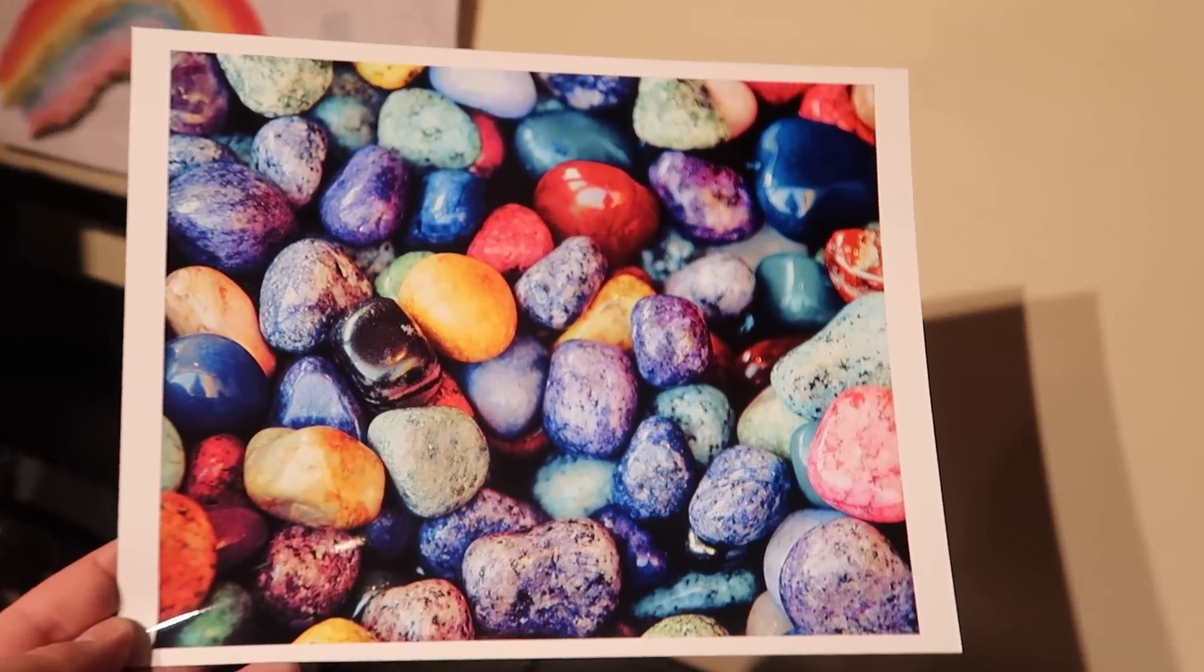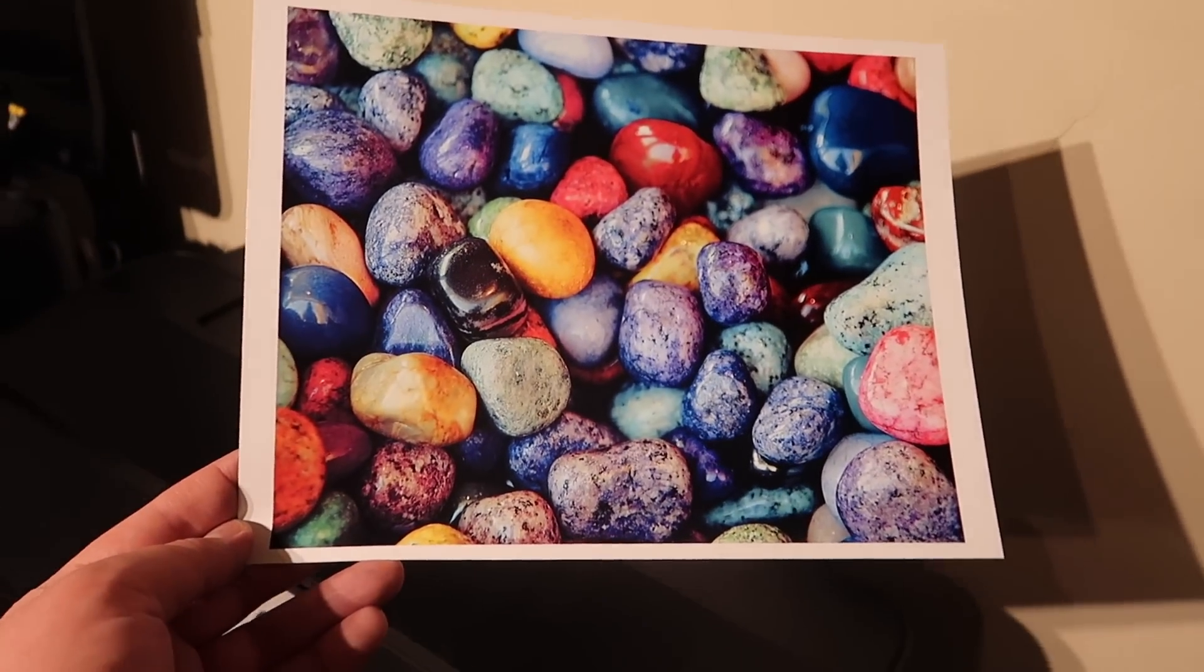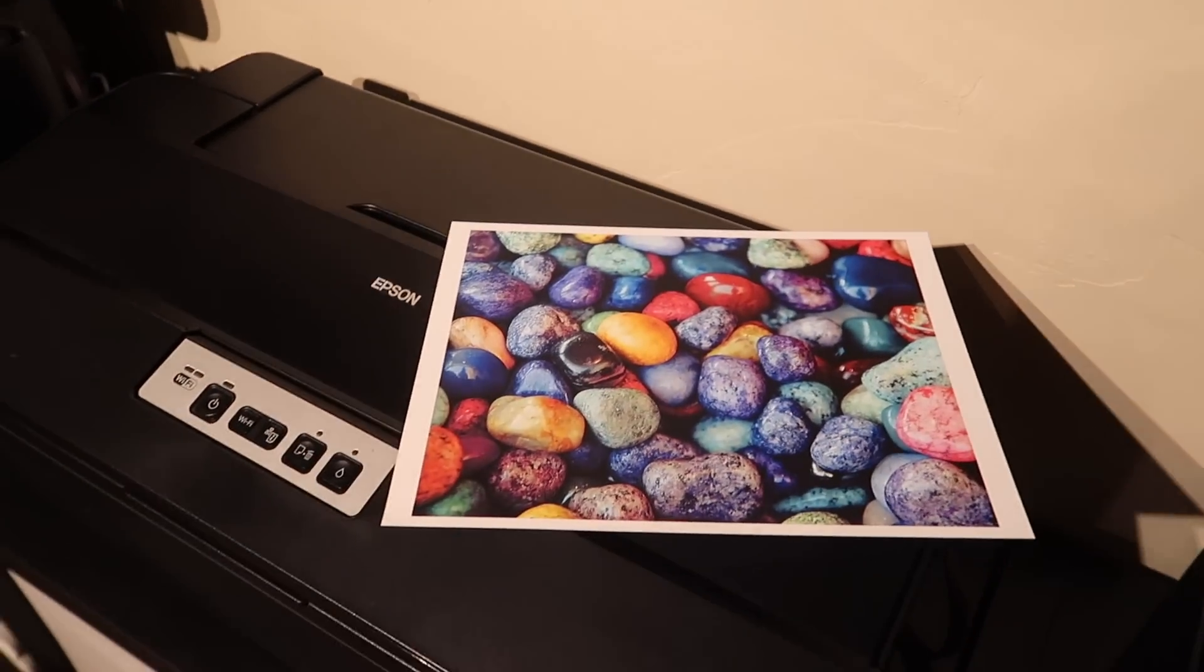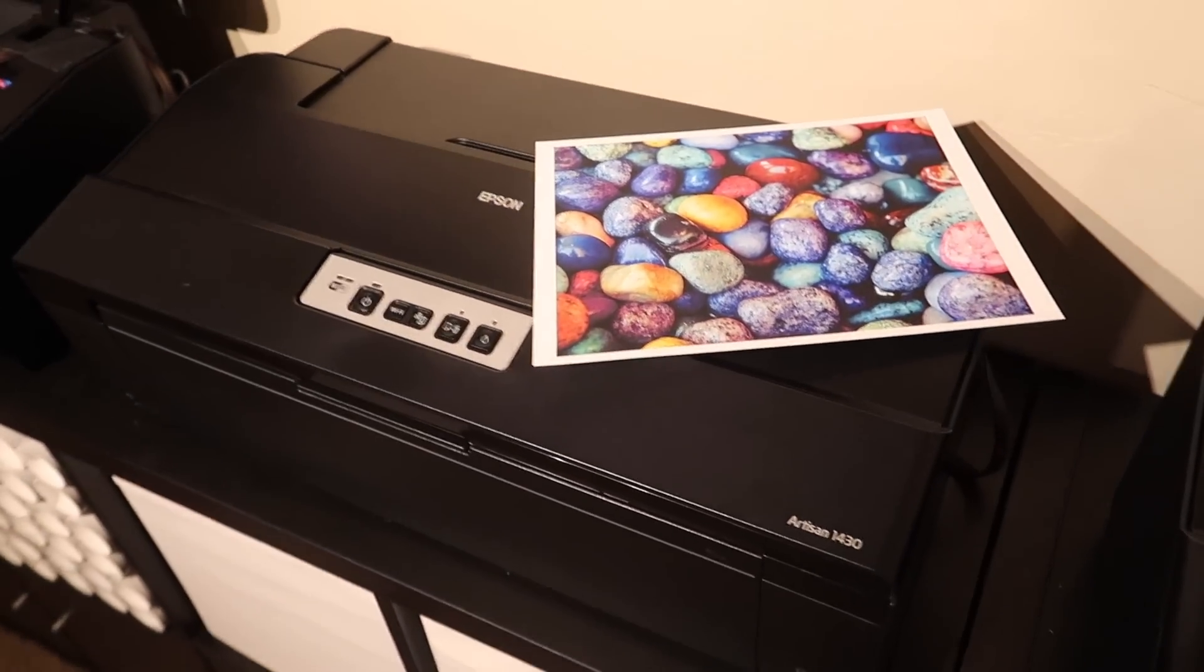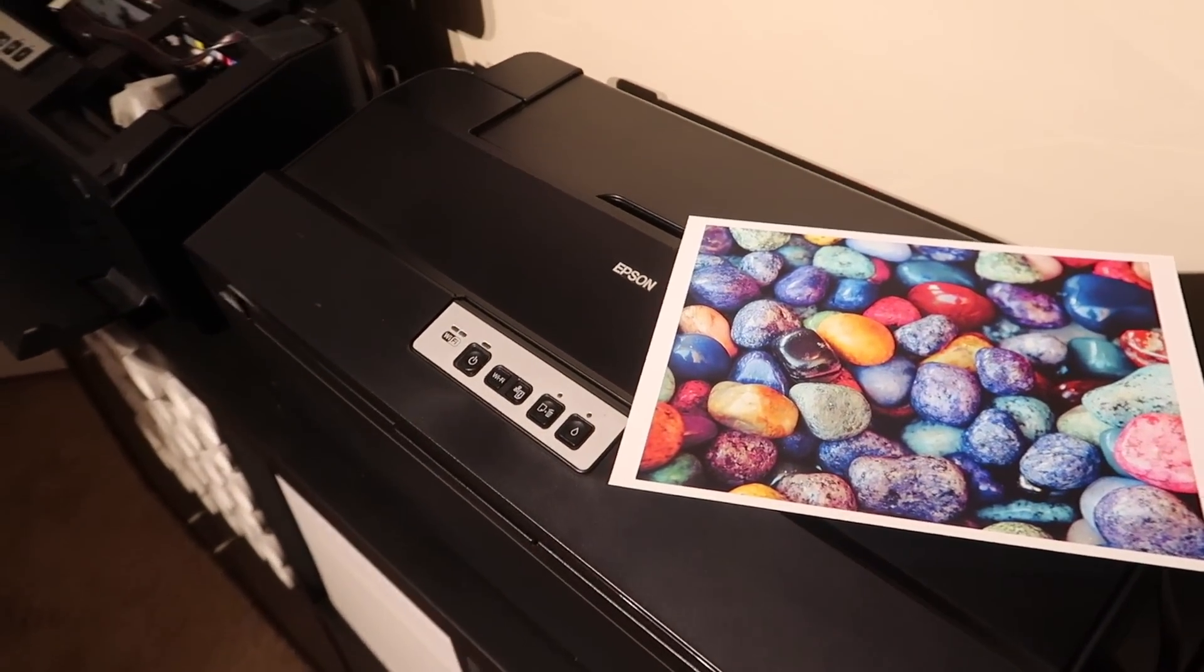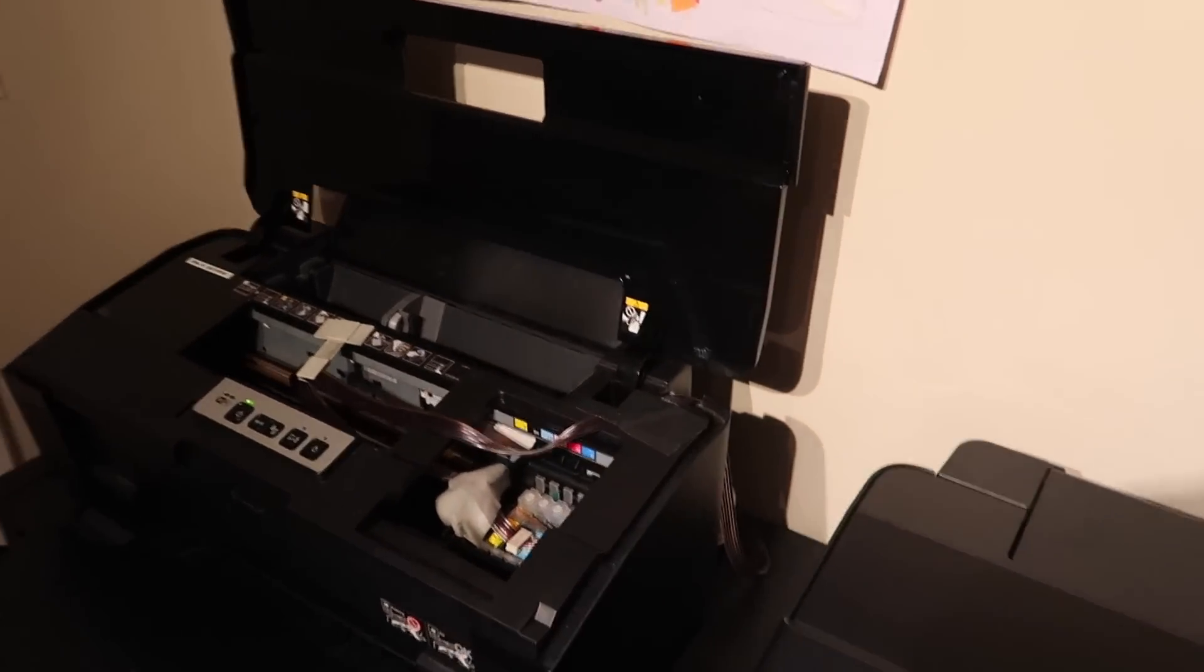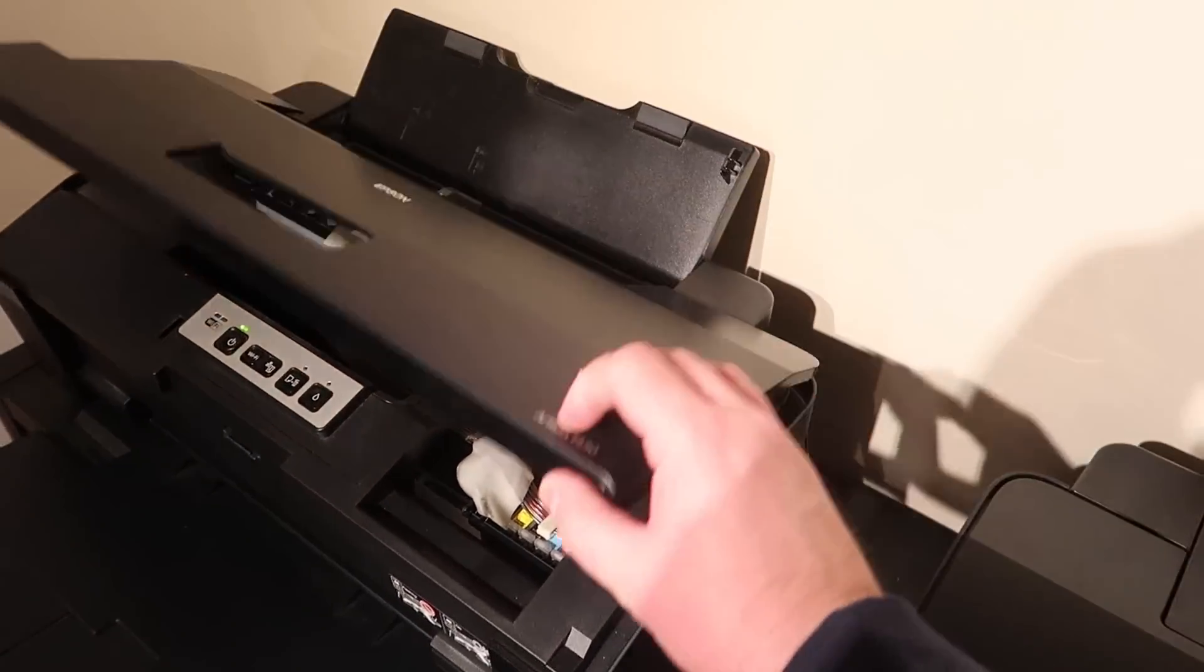So that was that detail. So anyway, that is the Epson 1430. It is, I love this printer. It's fantastic. I don't have any complaints about this printer I can think of, other than they're getting a little old. I'm actually going to order some new ones of the 1430.